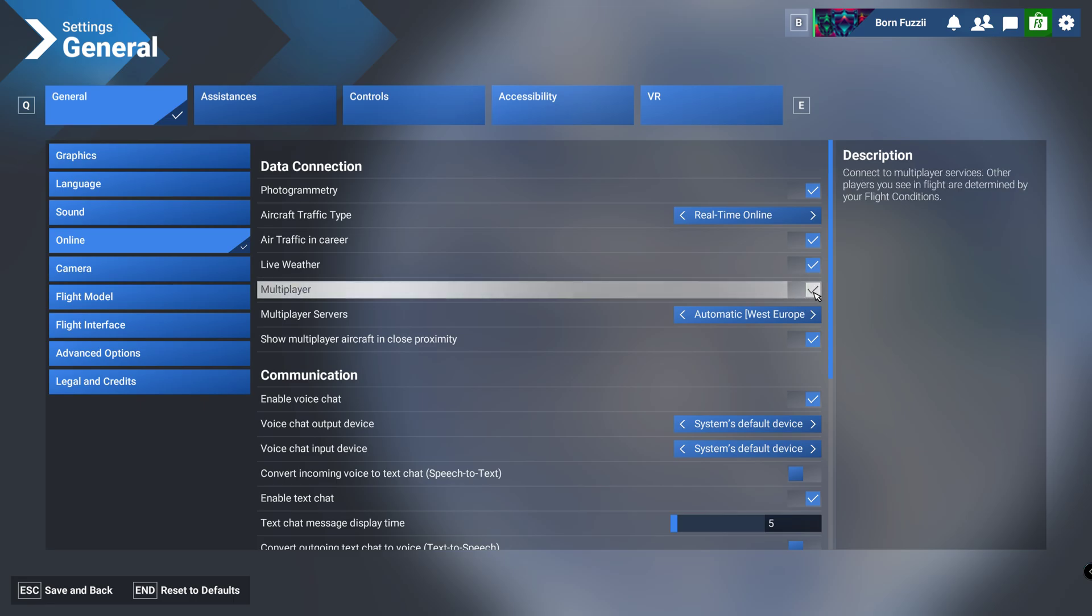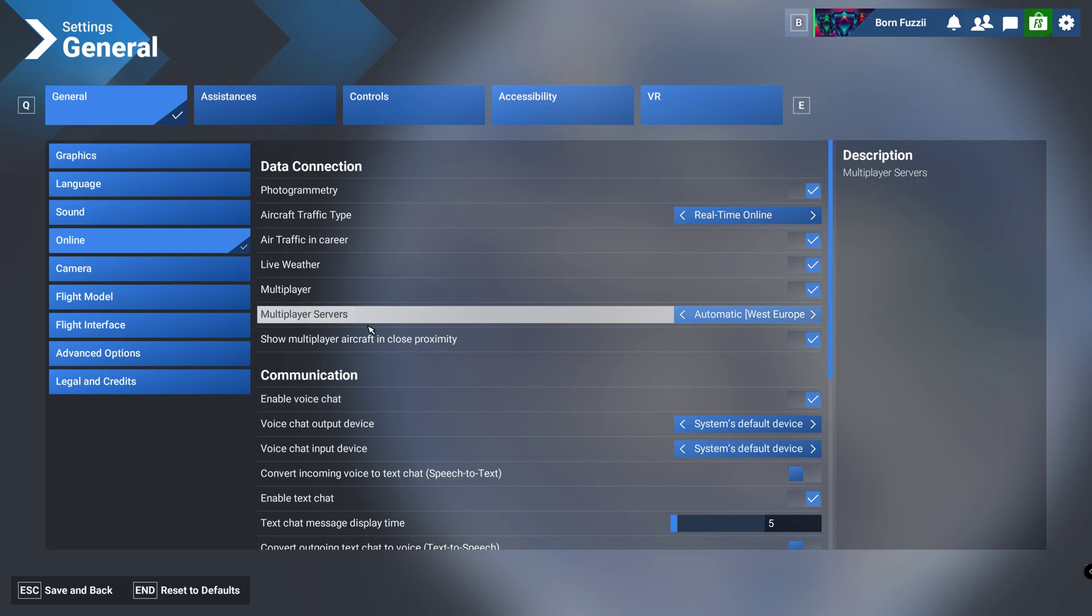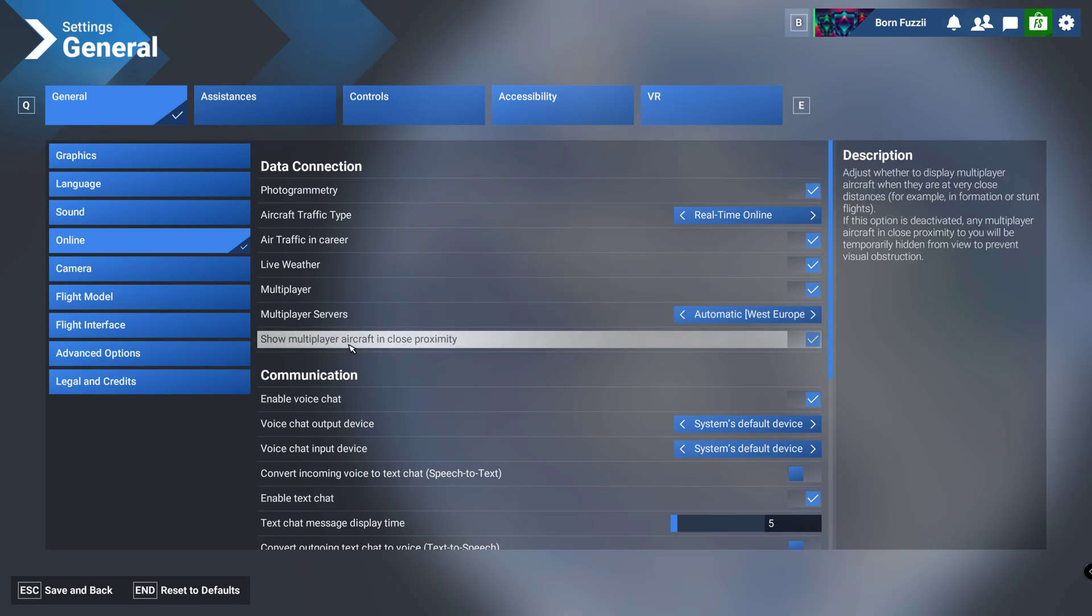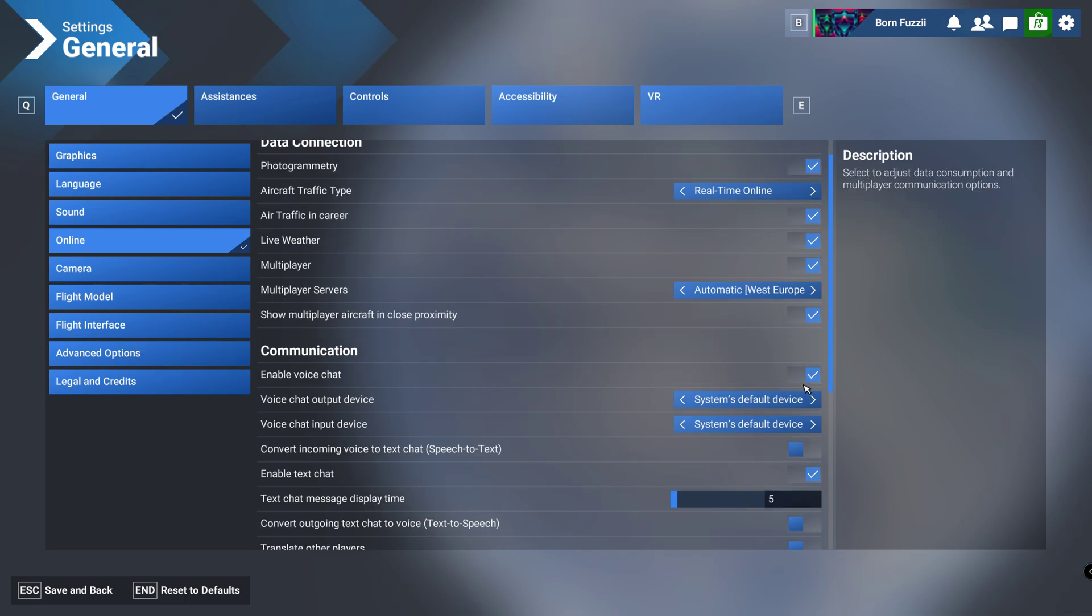If you want as well, put the multiplayer on and show multiplayer aircrafts in close proximity if you want to see the aircrafts, because you just see the game otherwise but I want to see the aircrafts.